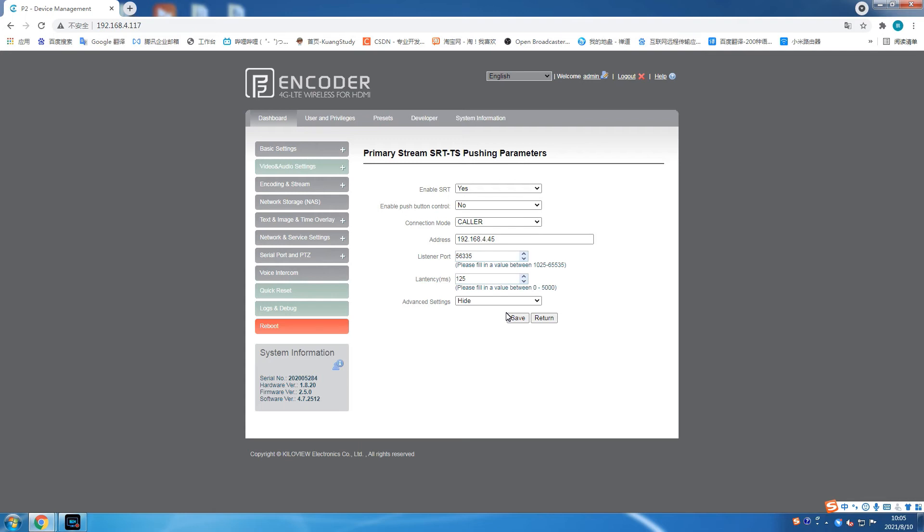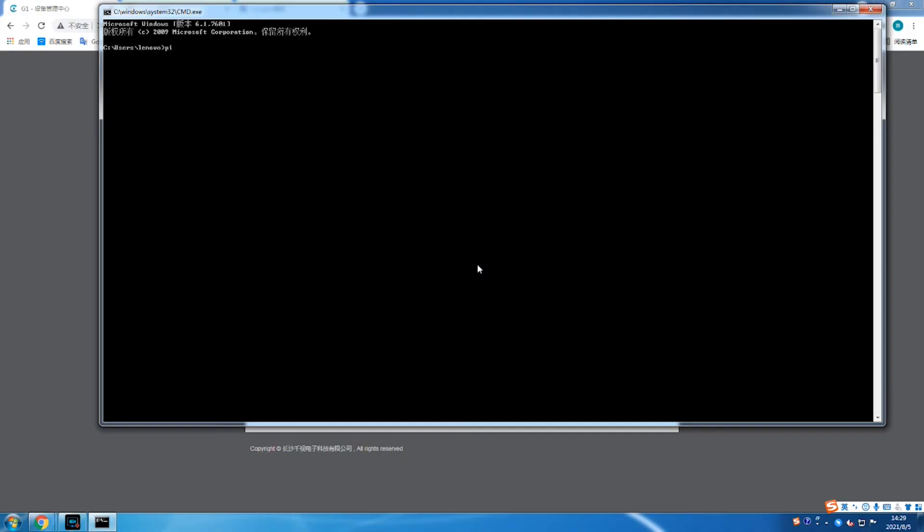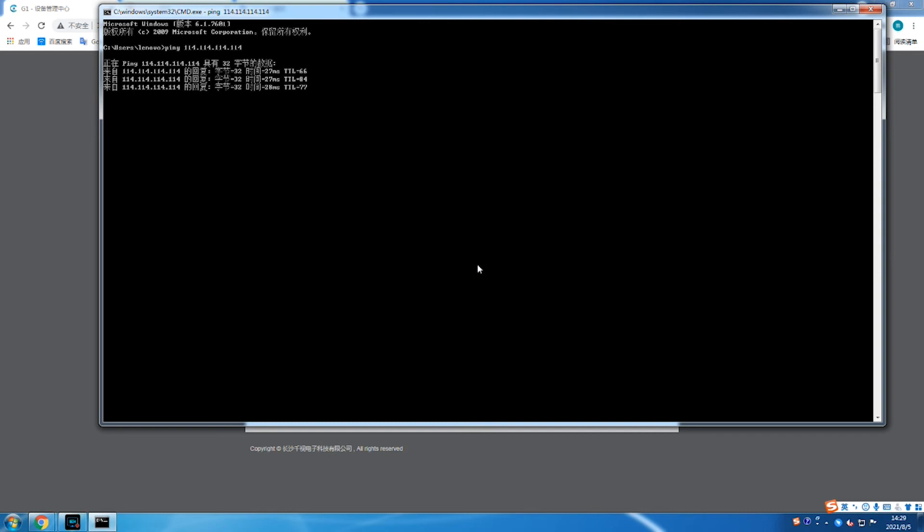RTT is the time it takes for the network request to go from the starting point to the destination and then back to the starting point. To initially confirm your network RTT time, here is a simple operation. First, press the Win+R button to open the command box. Then enter CMD and ping the decoder's public network IP address in the pop-up command box. Here we enter 114.114.114.114.